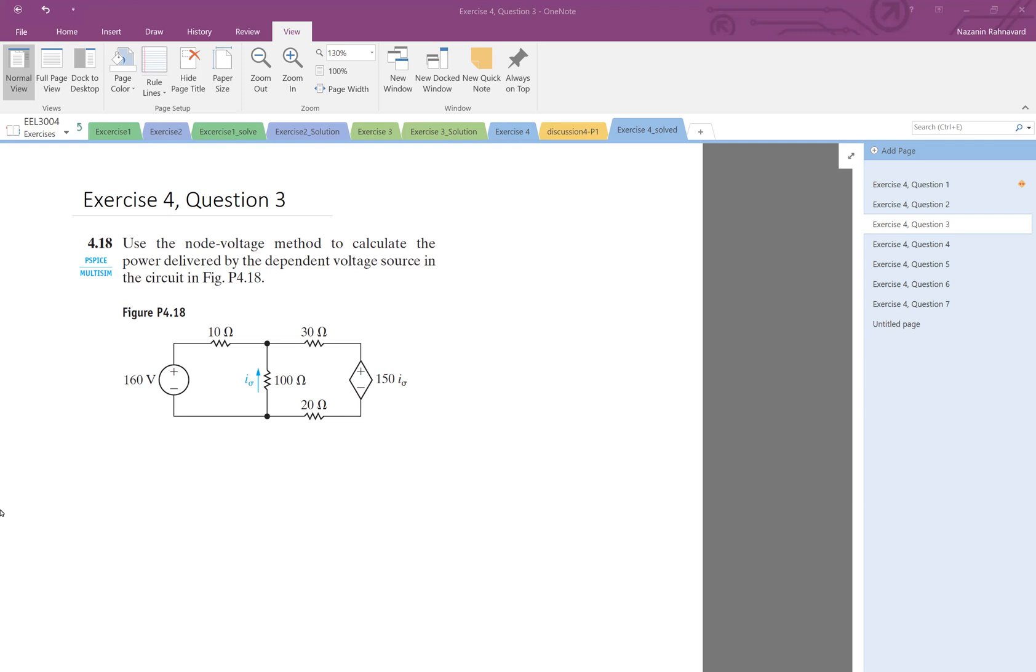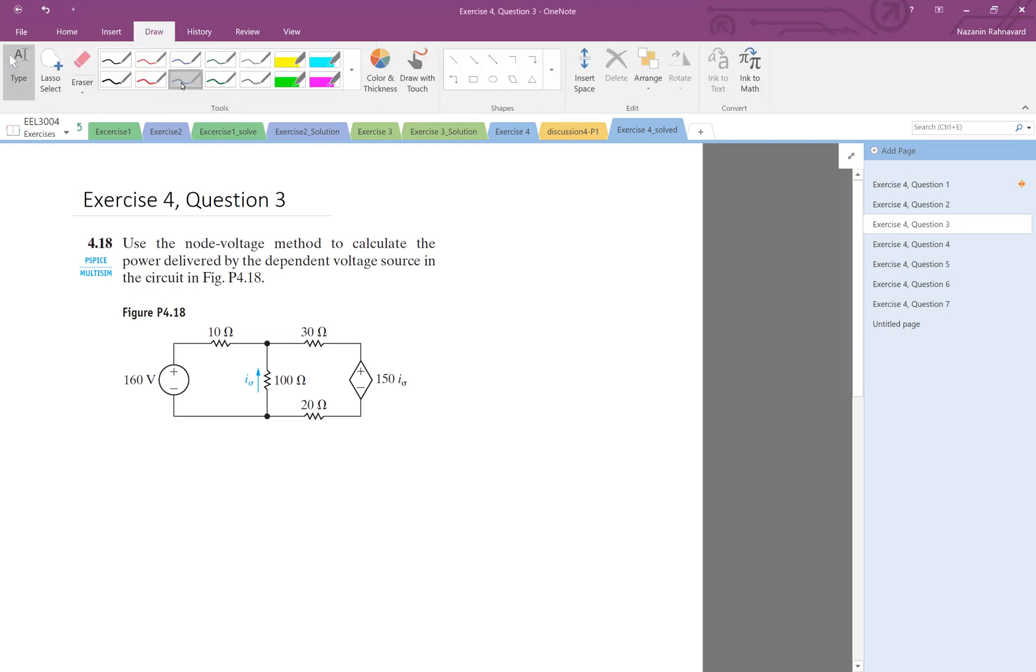So eventually we would like to calculate the power for this dependent voltage source. But for that, because the problem says use node voltage analysis, let's look at the voltages and find the voltages at the essential nodes, and then we go from there.